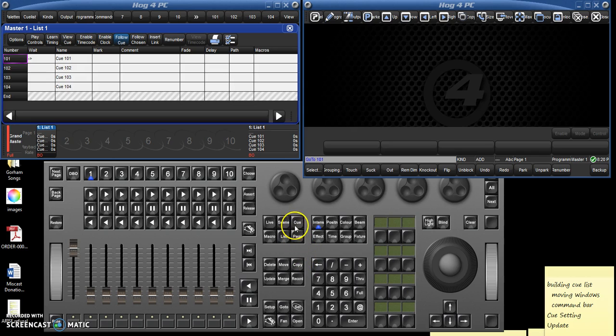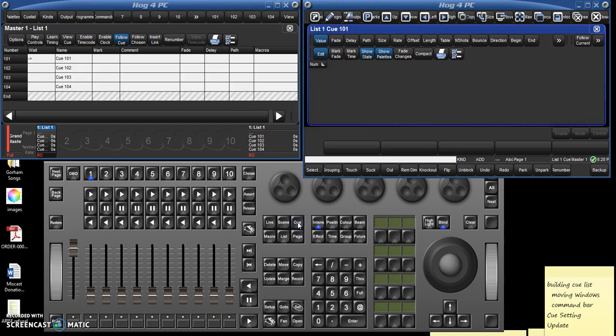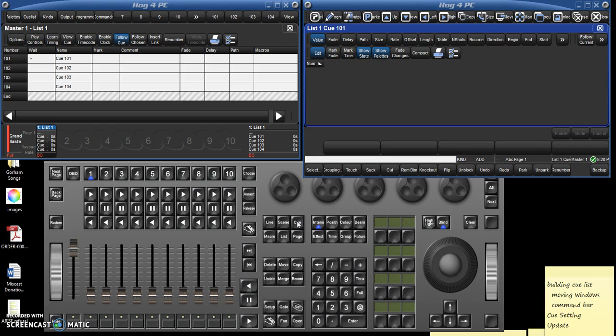So here we are in cue 101. What's it look like? Well there's a button here it says cue, you double click that and it shows you everything that's in the cue. Now right now nothing is in the cue, so the first cue you're going to build, you're going to have to put the instruments into it.